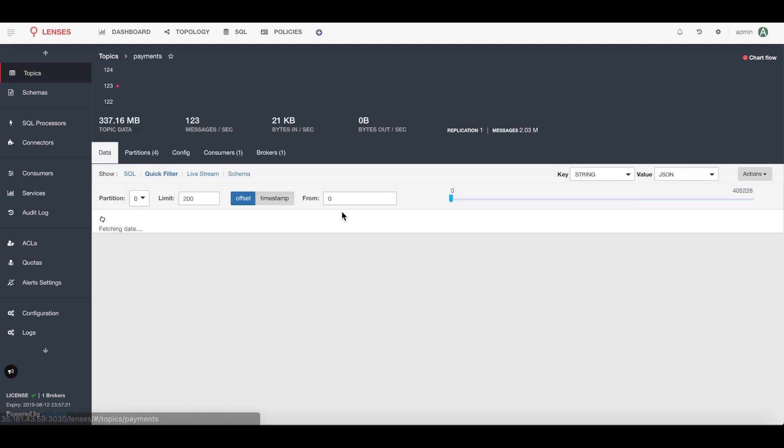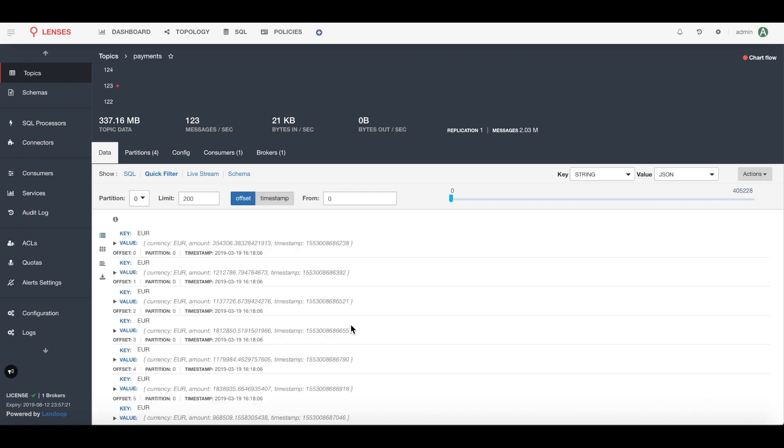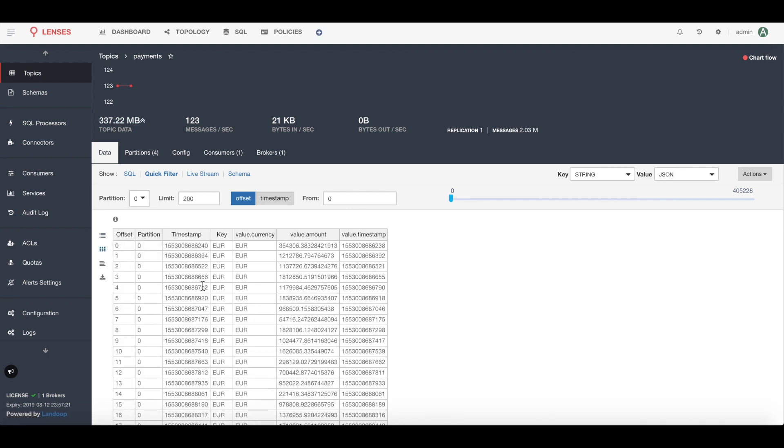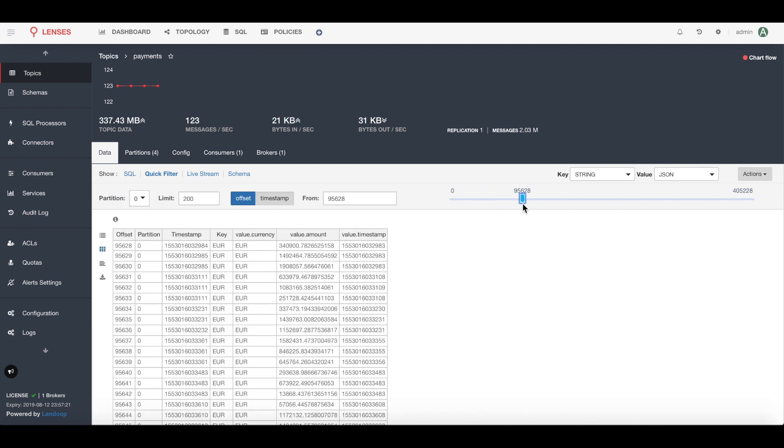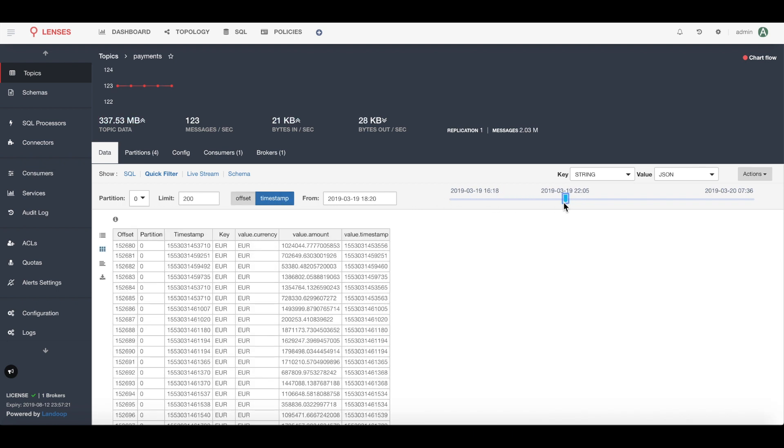Now we're looking at the content of each message within the topic itself. Lenses has deserialized that data which allows us to present the data within a table. If you want to navigate you can set a particular partition or partition offset using the slider here, or if you have a timestamp you can jump to a specific point using that timestamp slider too.